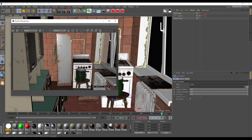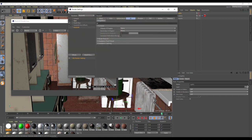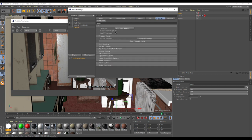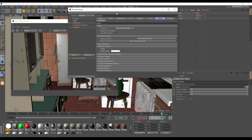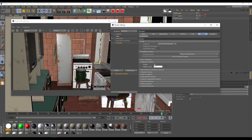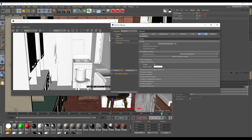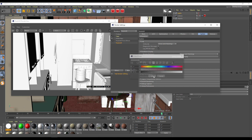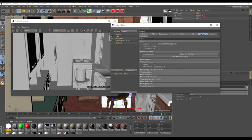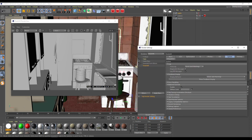Next, go to render settings, go to Redshift, and somewhere inside the system you will find Material Override. Push there and render again. As you can see, you will get a result where everything is overridden with a gray material. Like this, you show that everything is completely 3D modeled — no video, no footage. It's also a very nice idea. You can also remove the bokeh to receive a cleaner, more straightforward picture.